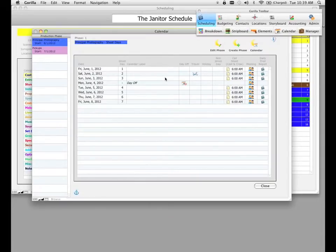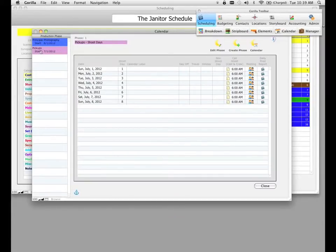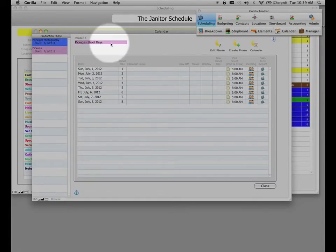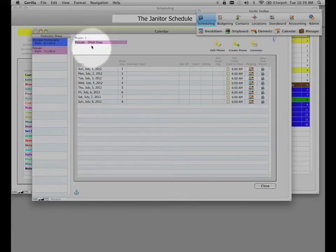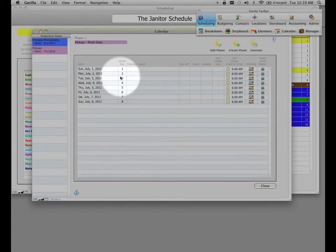If you want to modify shoot days for another phase, such as the pickups phase, select that phase. Notice it becomes active on your calendar and you are now seeing only shoot days for that particular phase. You can then modify off days and travel days for that phase.